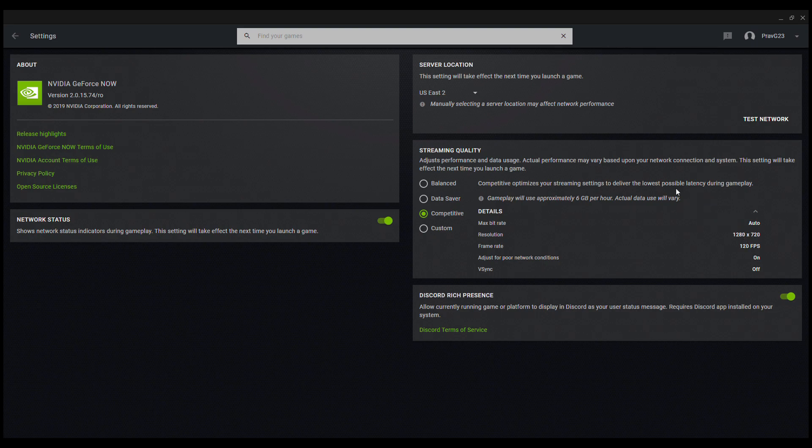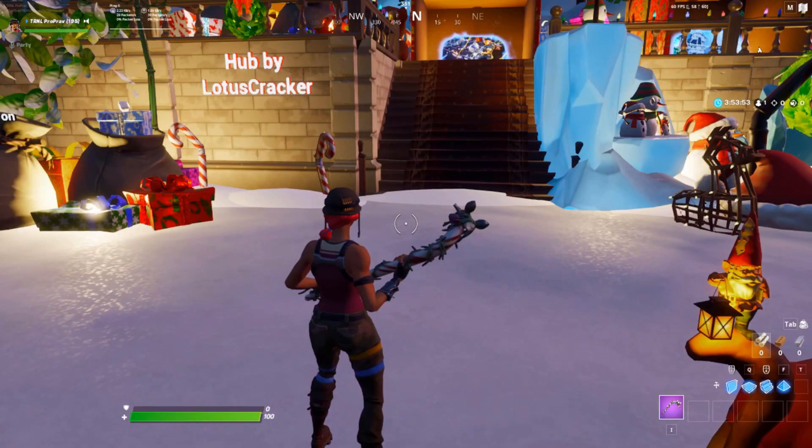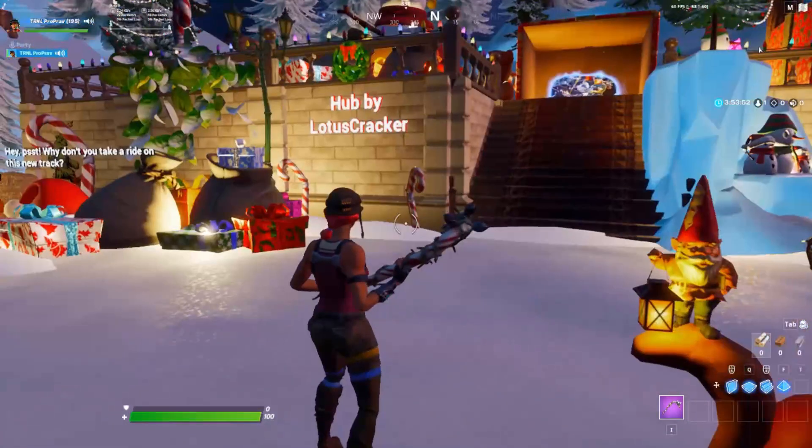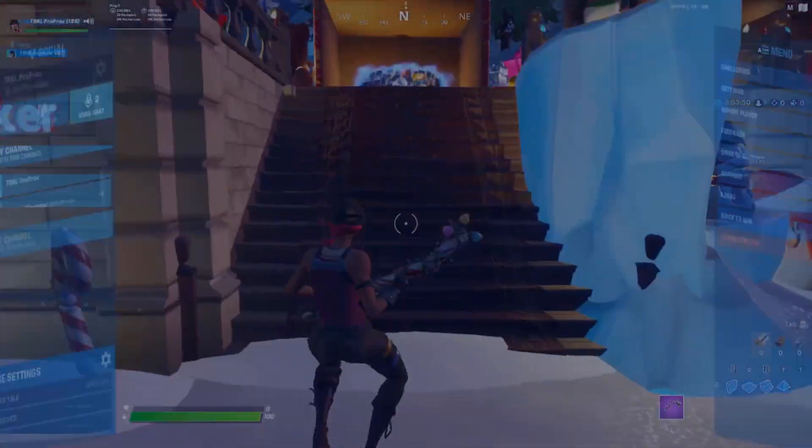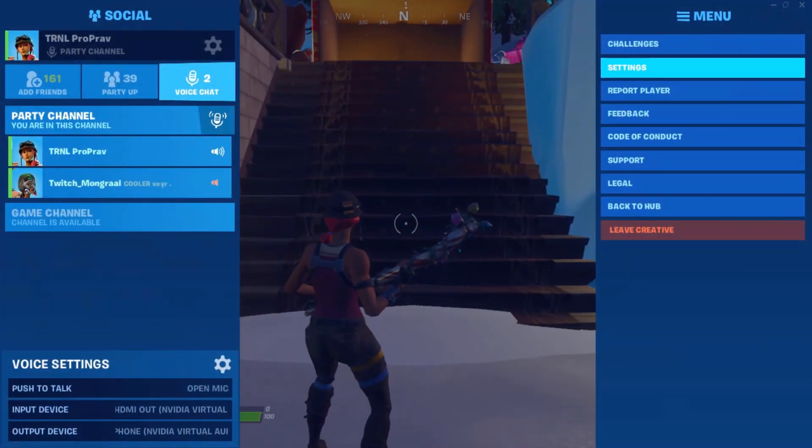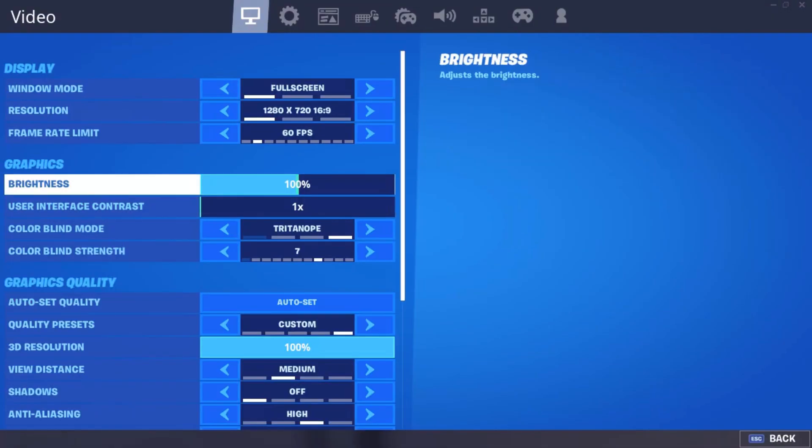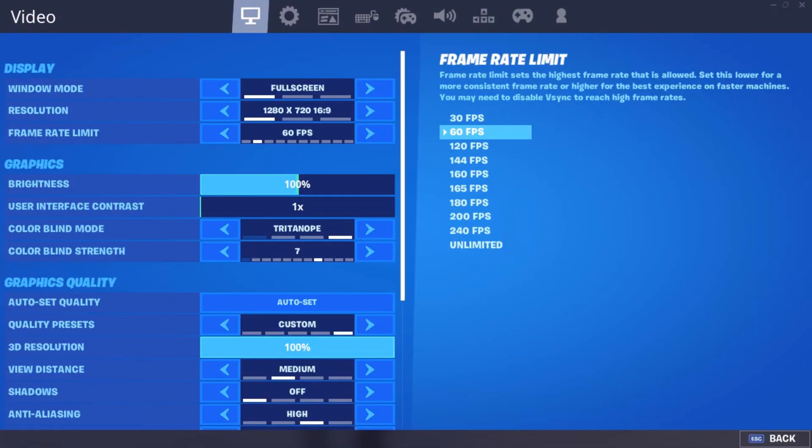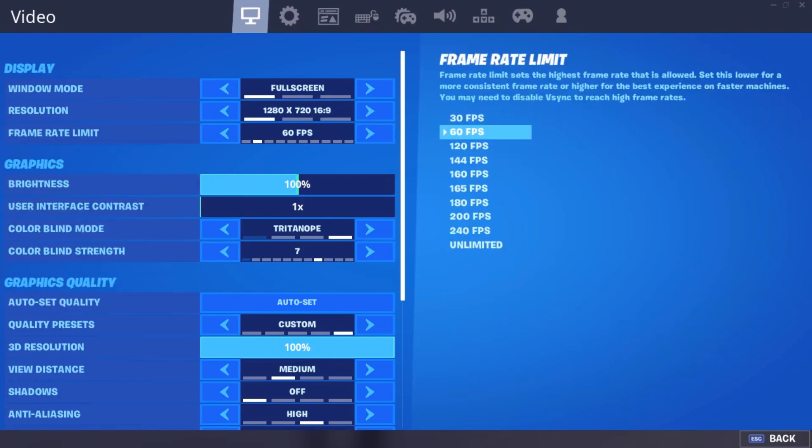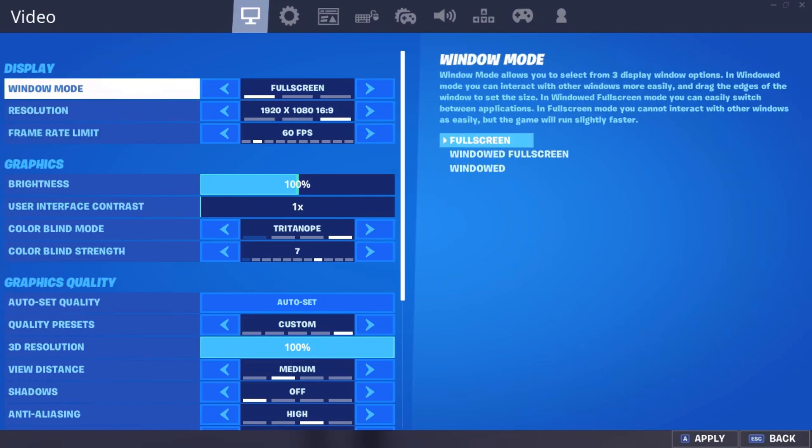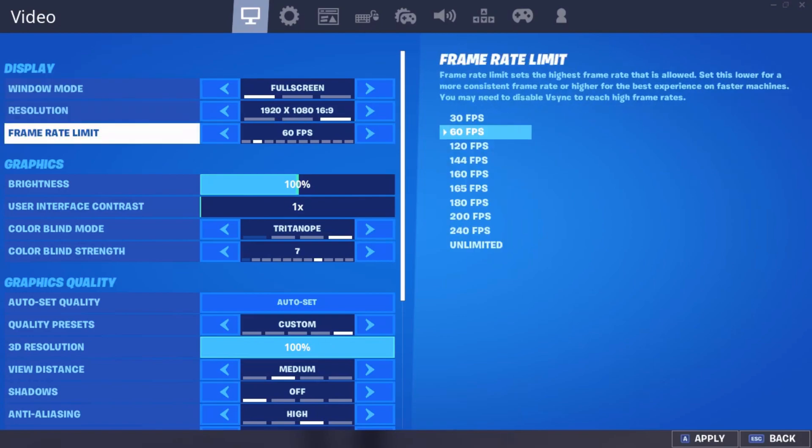Let's get right into my Fortnite settings now with my keybinds and my video settings. I'm gonna quickly be showing you my Fortnite settings now. Since you guys are on 720p from the competitive settings, a quick little trick I'm gonna show you guys to actually get higher resolution is just change the actual in-game resolution to 1080p.